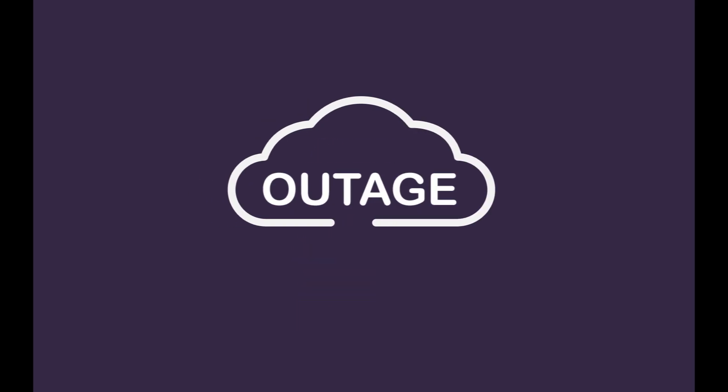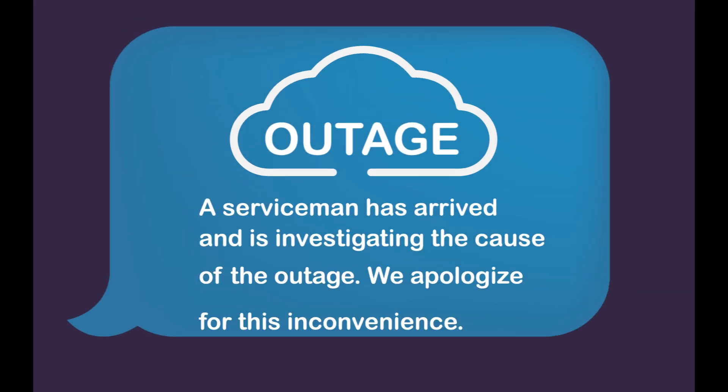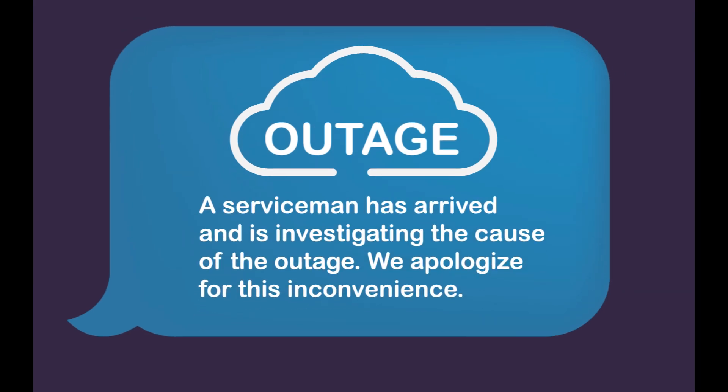During power outages, outage alerts make it easy to stay up-to-date on restoration efforts, including service crew arrival time. No more being left in the dark.